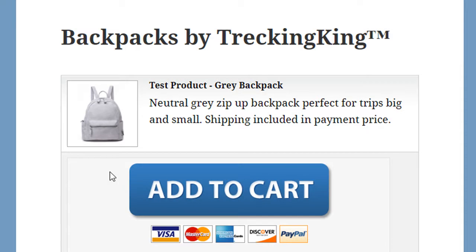If you need any assistance creating eStore products, you'll first need to view the WP eStore product tutorials.